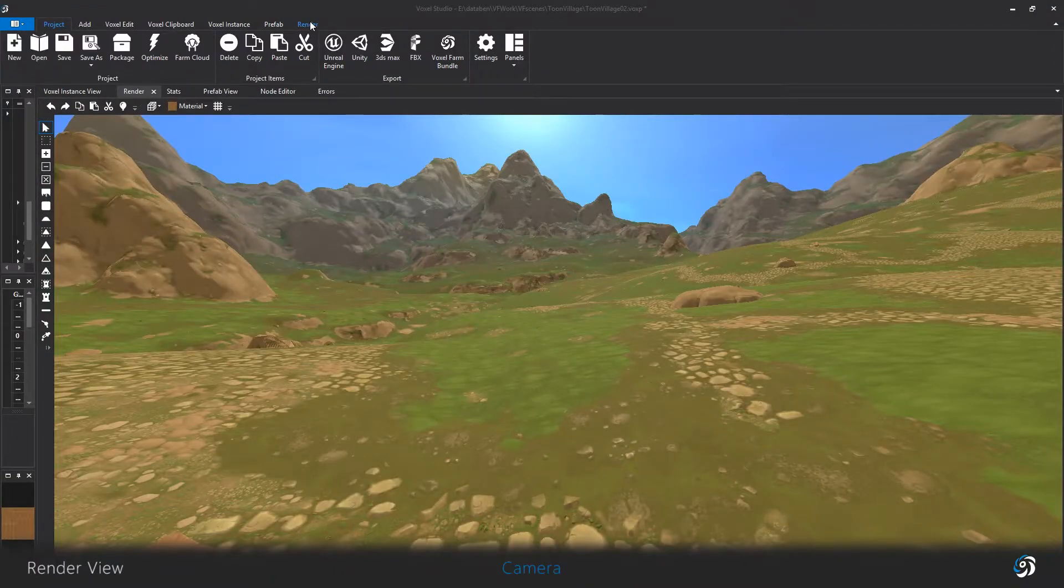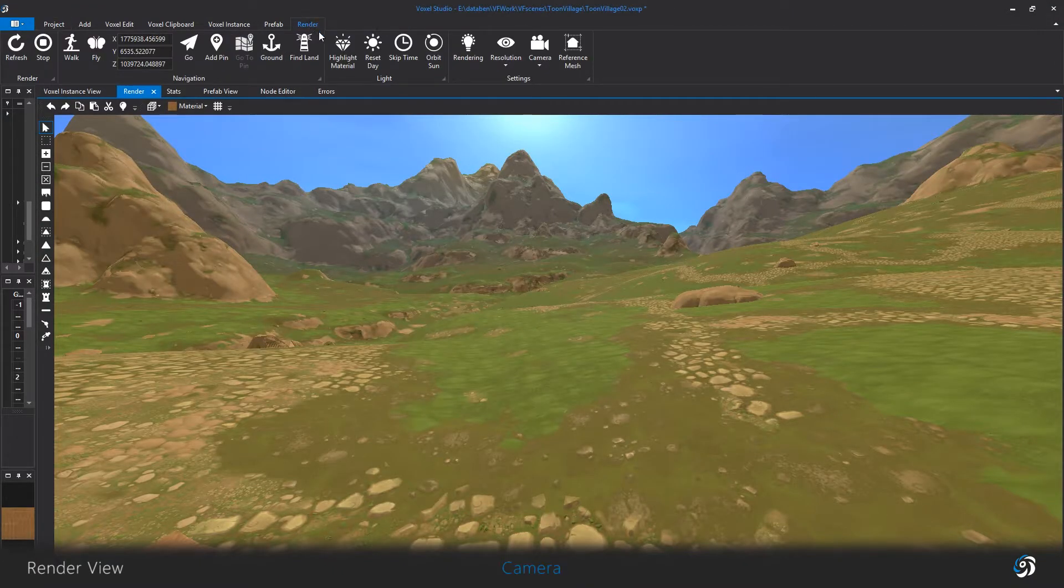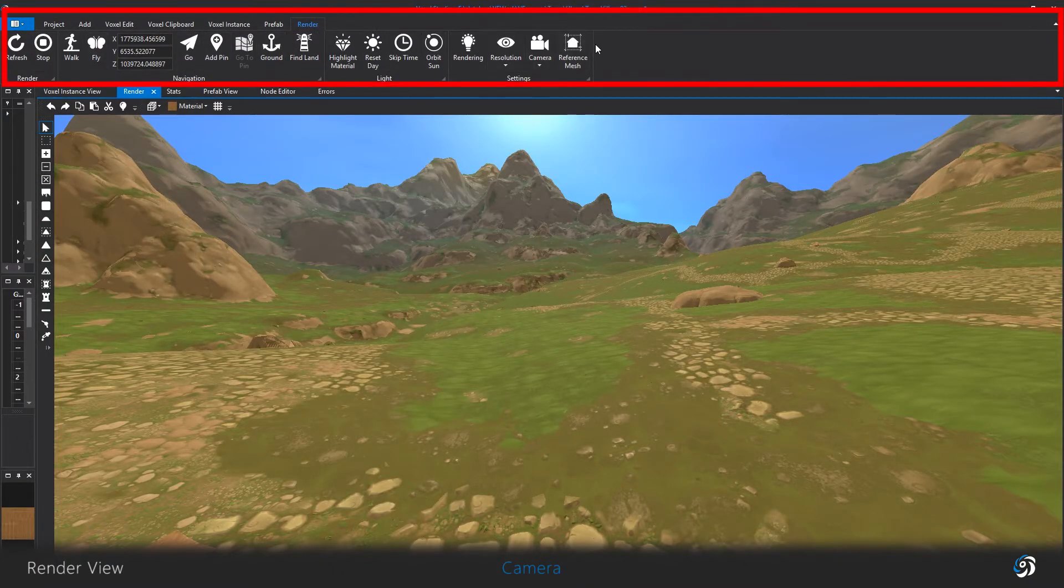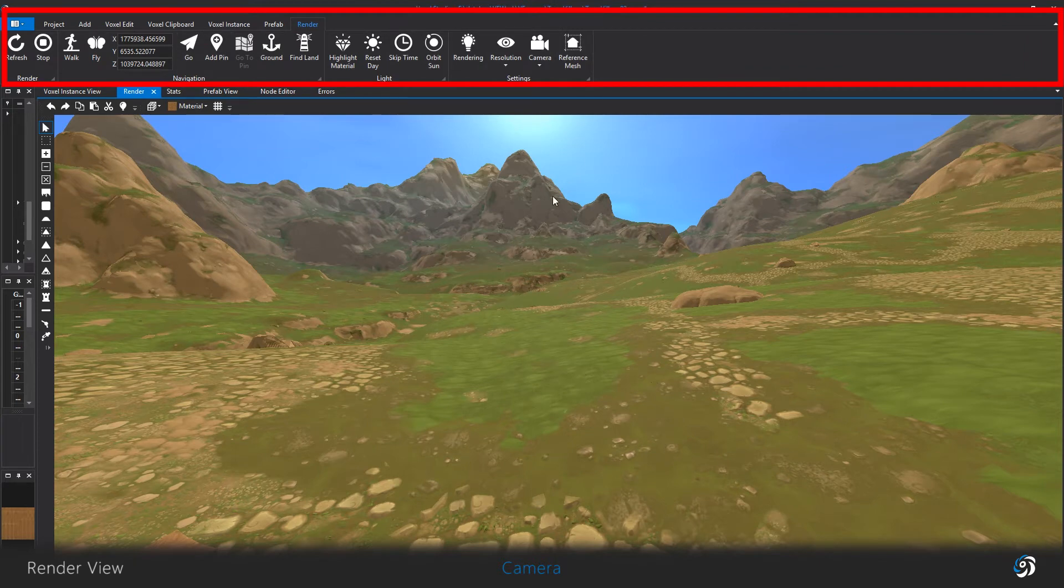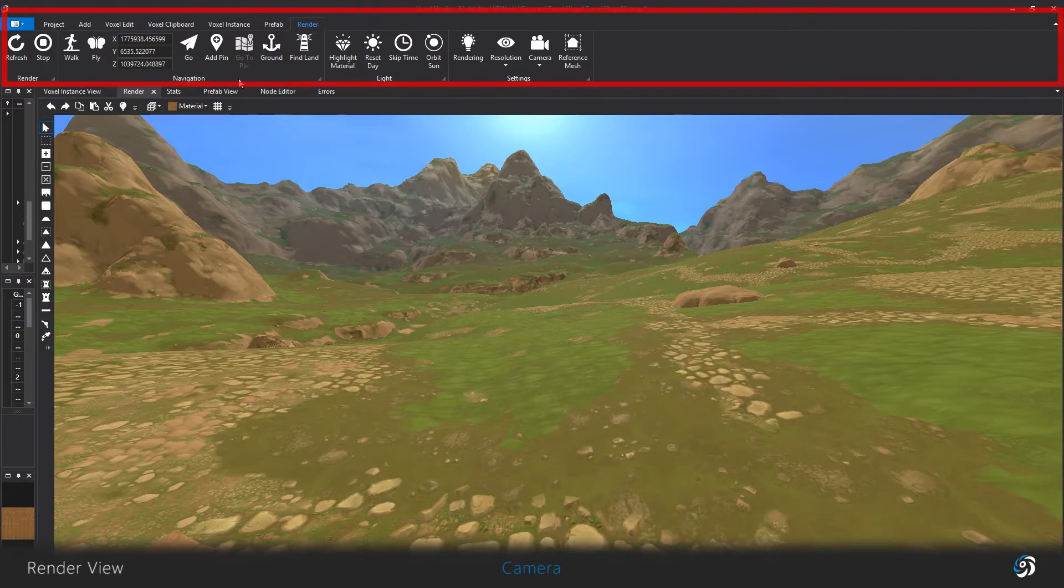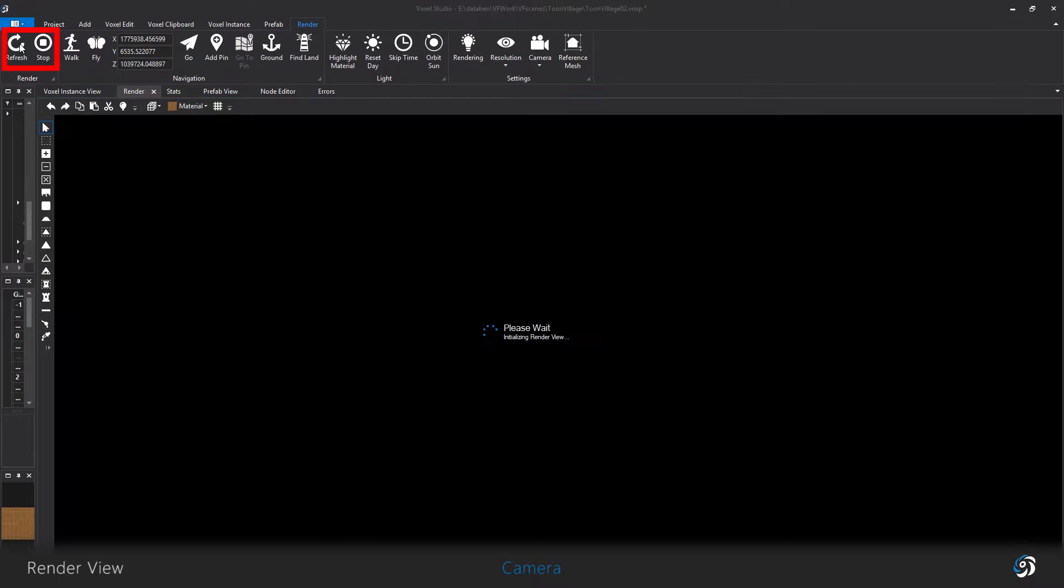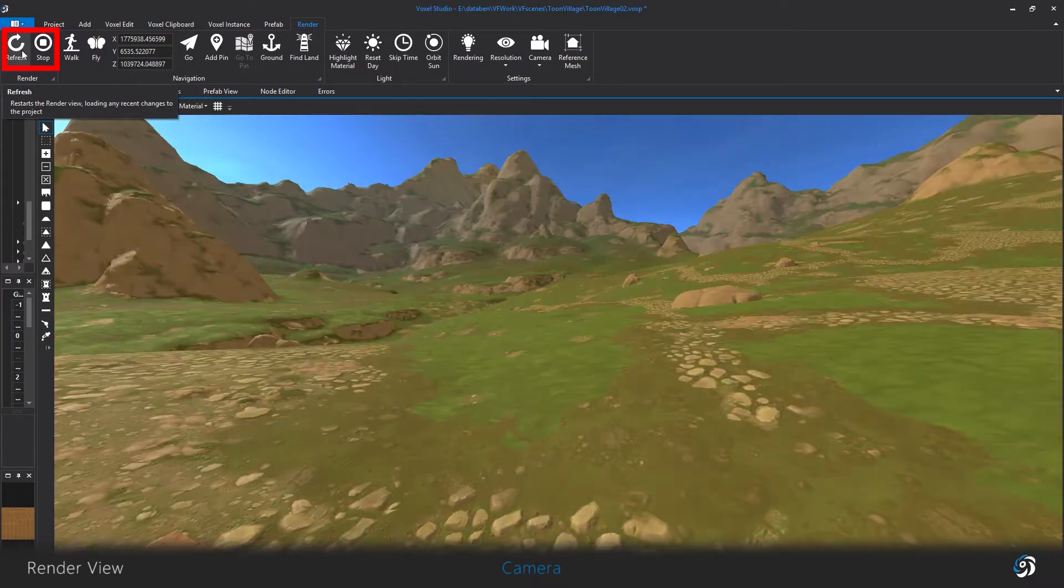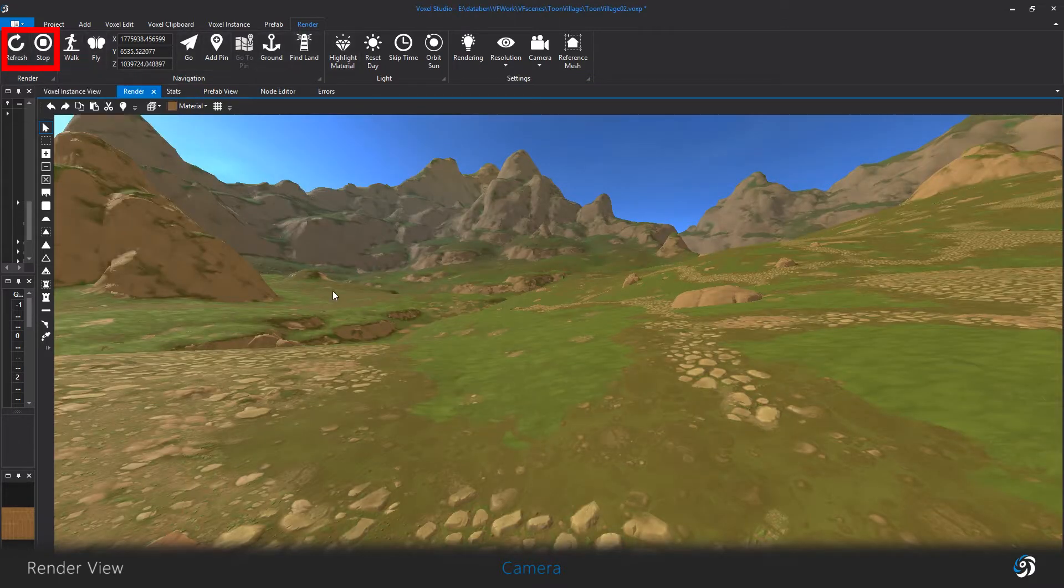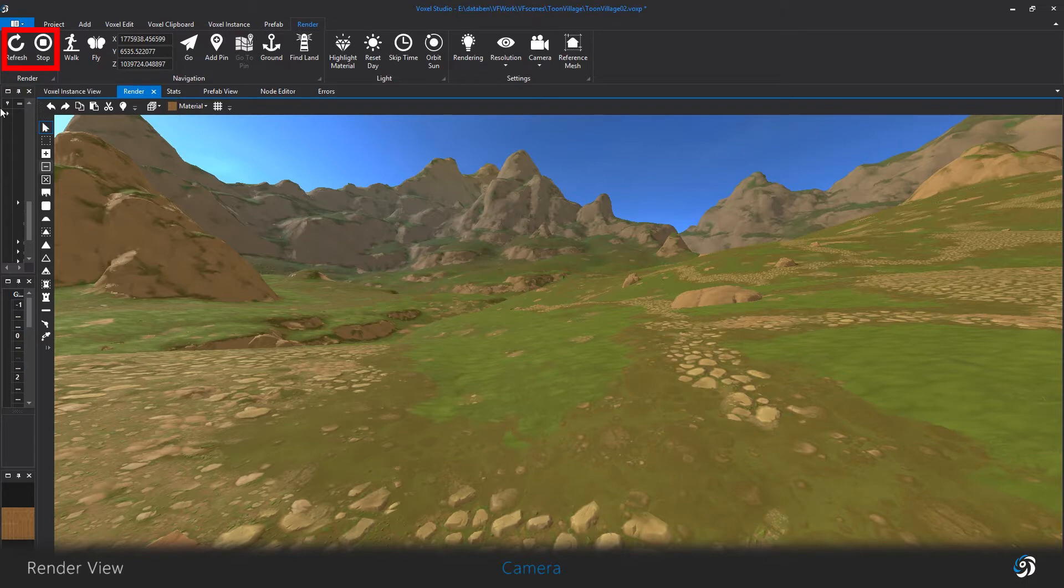The render tab basically controls the rendering below and the camera. Refresh will activate or refresh the 3D view. For instance, you change a material property, click the refresh button to see the changes. Stop will just end the rendering process.